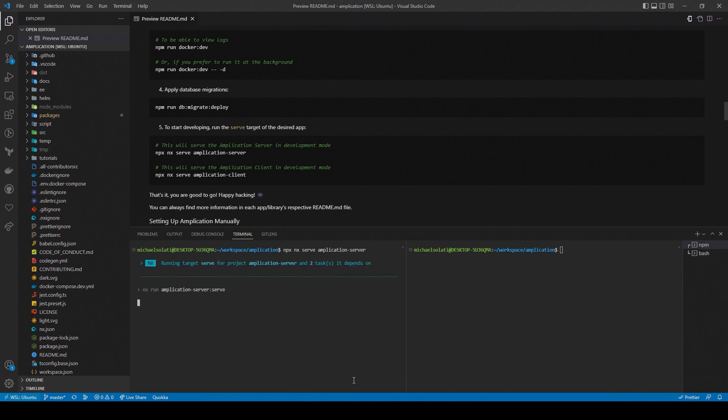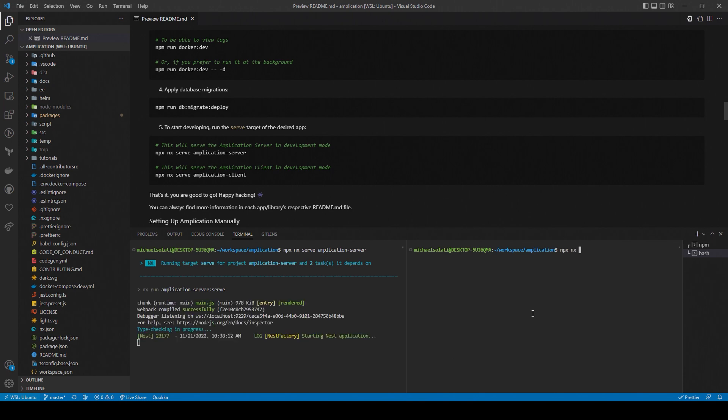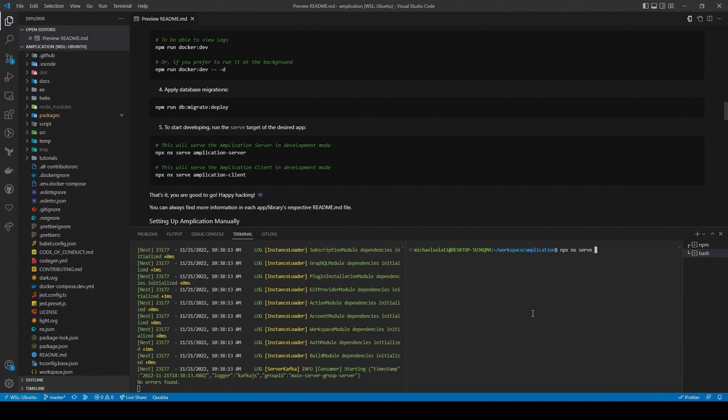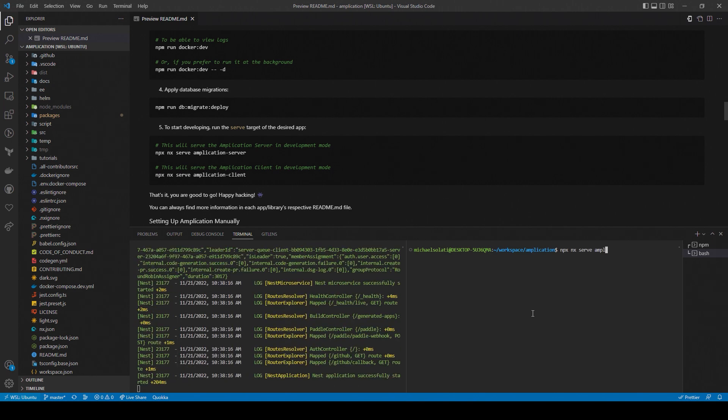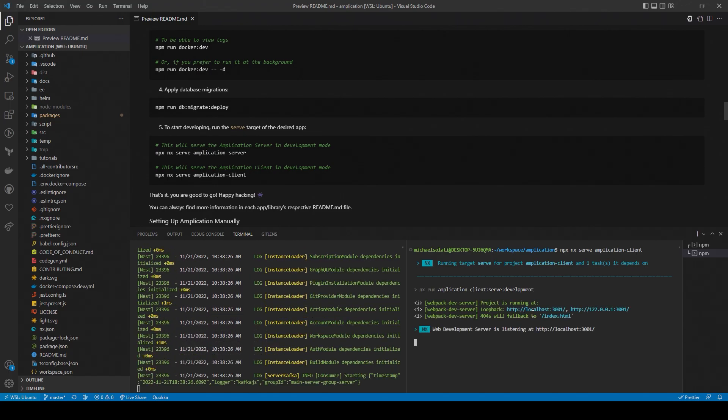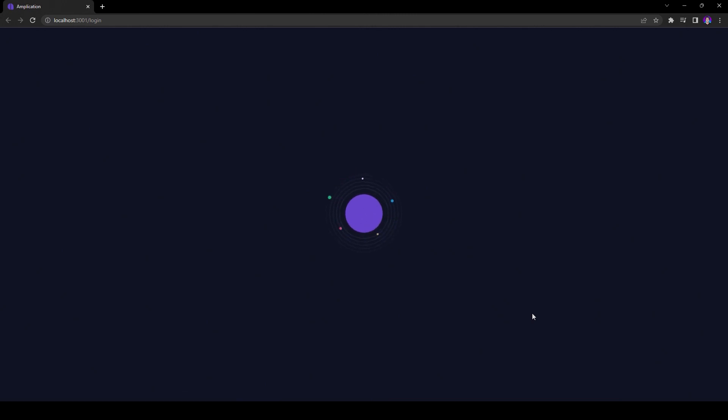Amplication is actually broken into a few different packages. And the two packages that we're going to be running here are the Amplication client and the Amplication server. Here, I have two terminals open, spinning up both applications. After a little bit, Amplication will be available in the browser at localhost 3001.